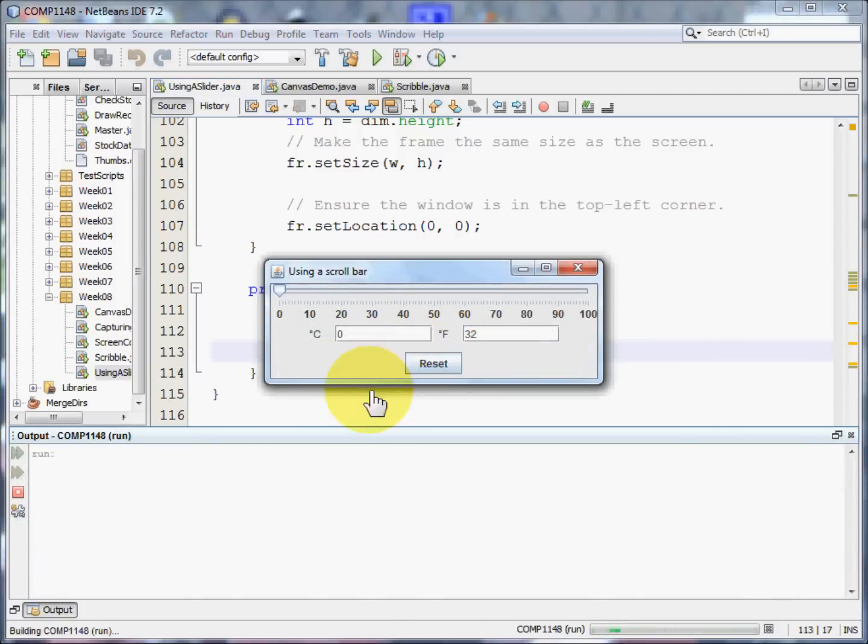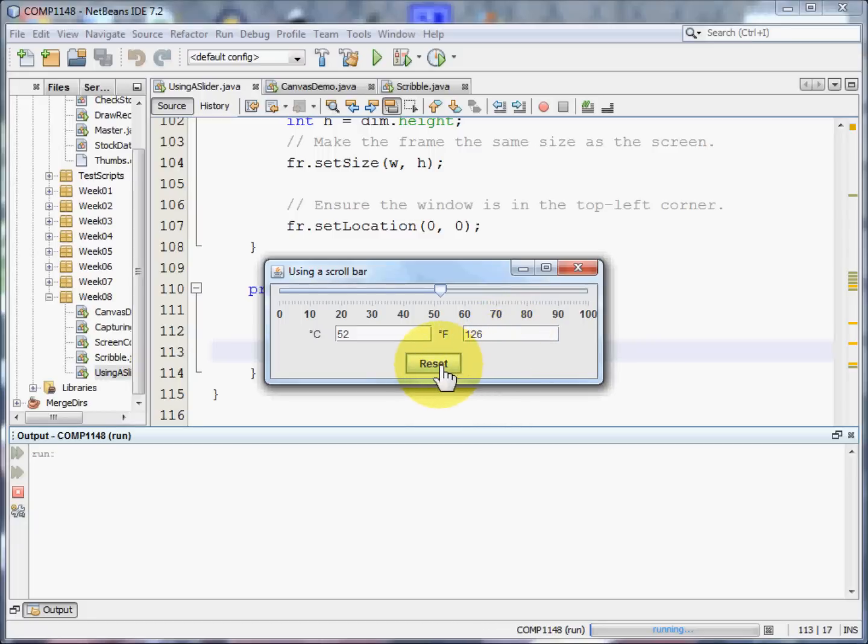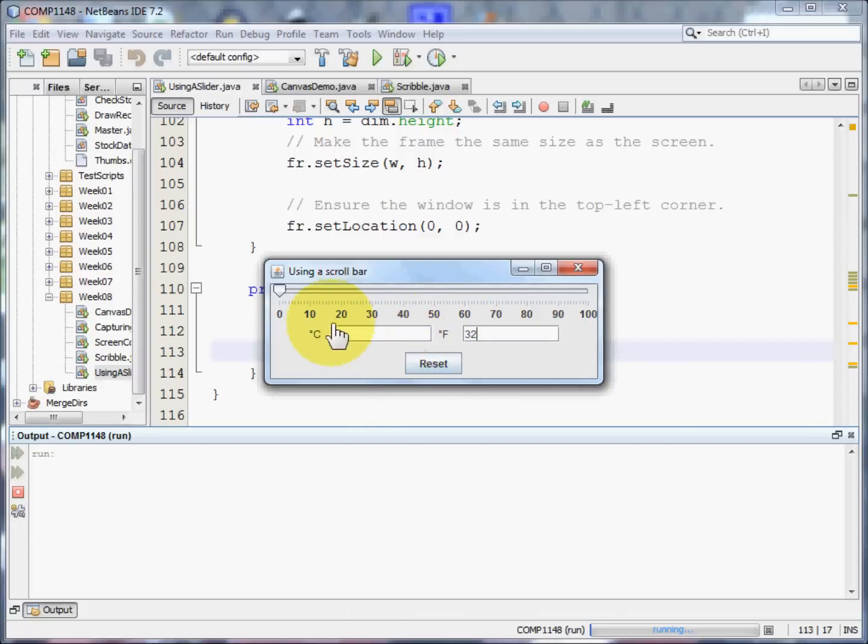Here's our slider and it starts off at 0. When we move it somewhere, the centigrade and Fahrenheit figures change, but pressing the reset button sets both the text and the slider to where it would be for 0 degrees centigrade.